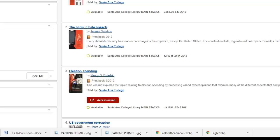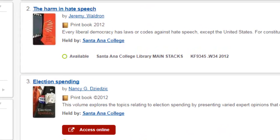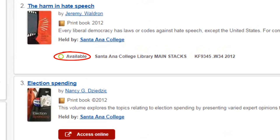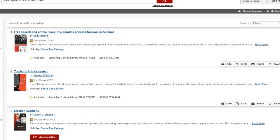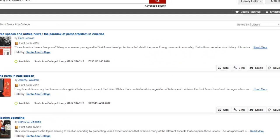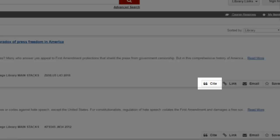For print or physical books, look for an available status and note the call number of the book so that you can find it in its particular location within the library stacks or shelves. Selecting the cite link allows you to view a citation of your book according to the citation format you specify, such as APA or MLA.